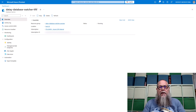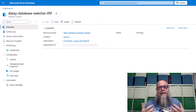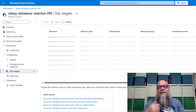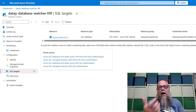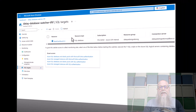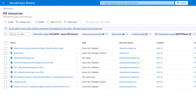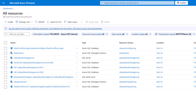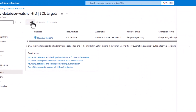In our previous video on Database Watcher, we did a simple deploy and we added a SQL target when we started the process so we could show how we can monitor our Stack Overflow 2013 database. But what if our data estate is growing? On the screen, I'm showing a bunch of different deployments — some Azure SQL databases, an Elastic pool, a managed instance. But how do we go ahead and add those after we've deployed a database watcher?